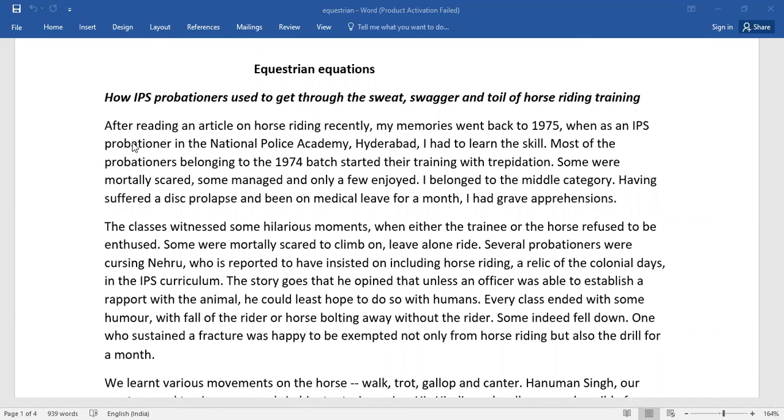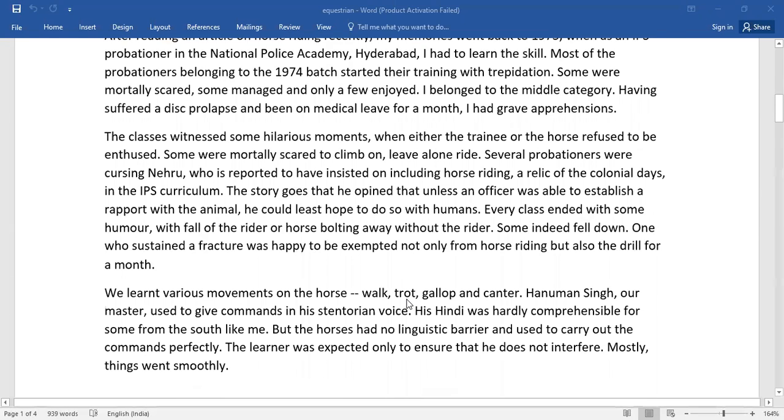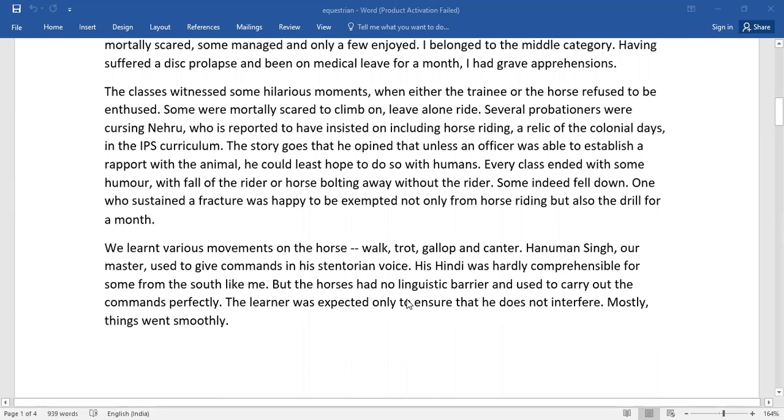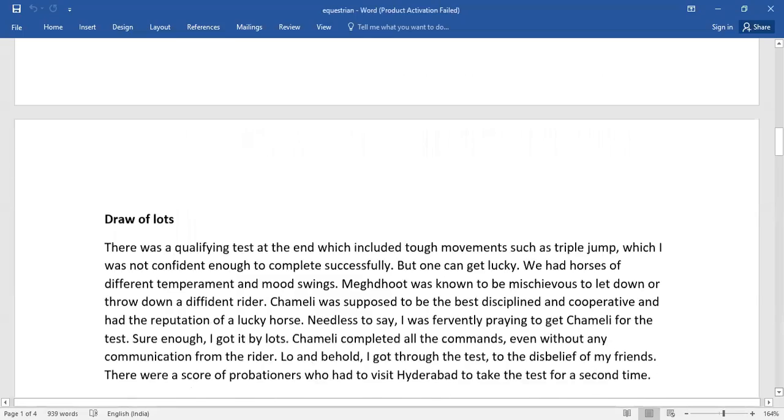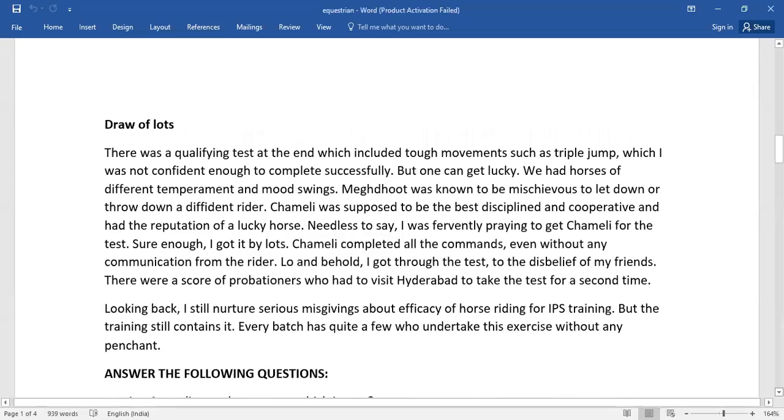I don't know how many of you like horse riding, but here this passage is all about that one. Pause this video for a while, go through the entire passage. Upon reading, you'll have 10 questions. So read it.